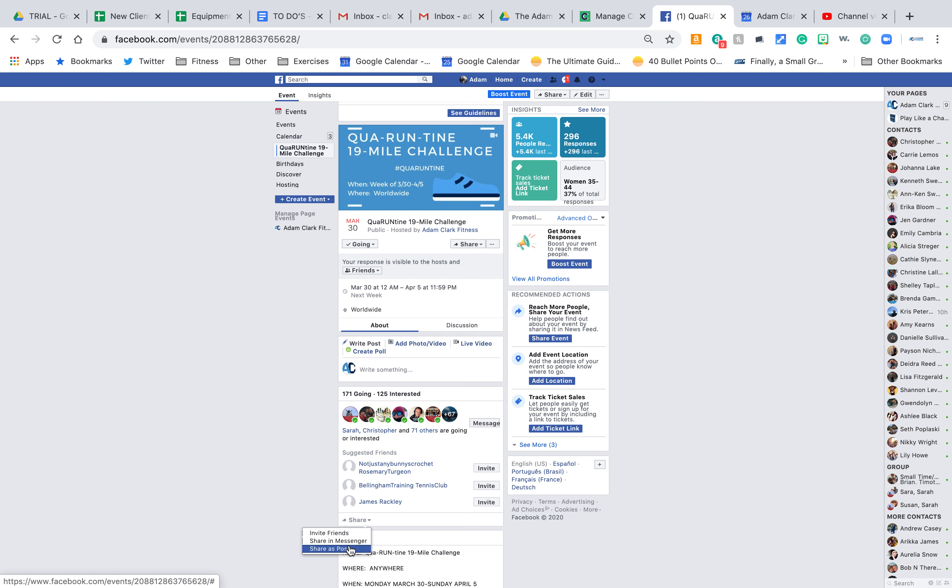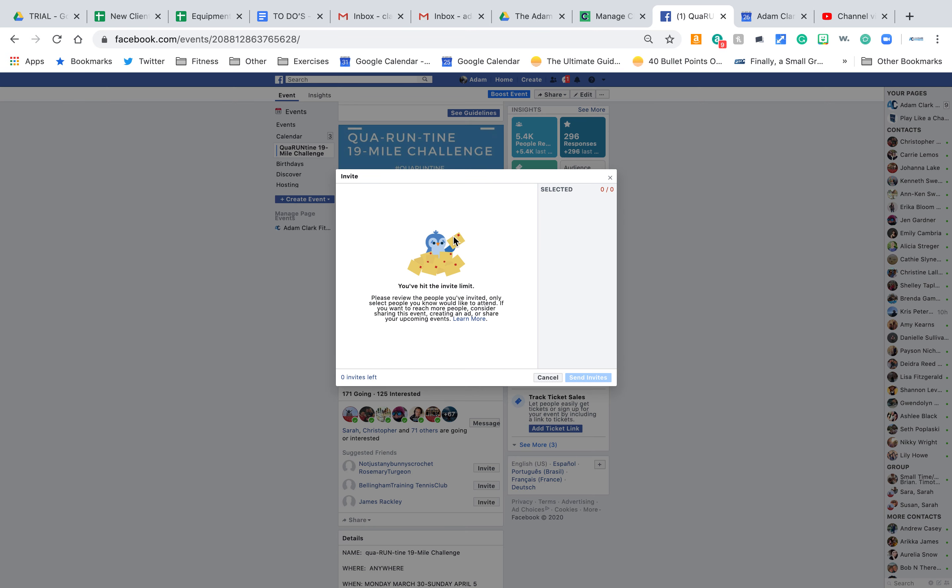So I urge you to share it as a post and tag 10 other friends and challenge them. Or you can invite friends. I've hit my limit, but this is a great way to do it.